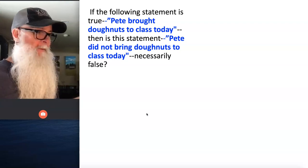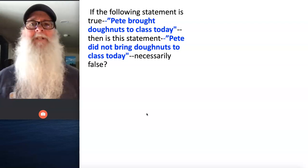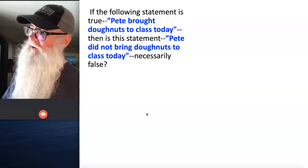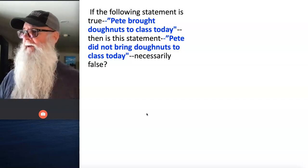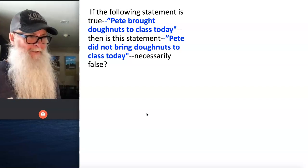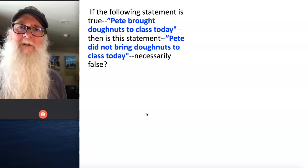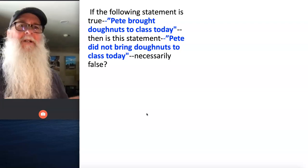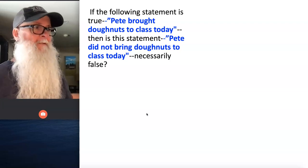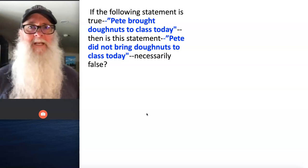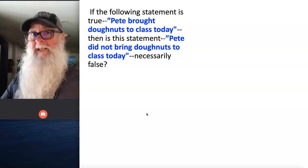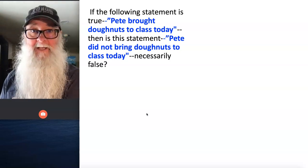And at that same moment, somebody in the back of the room shouts out, Pete didn't bring donuts to class today. We look over at Pete, we see all those donuts, and we turn to this person in the back and say, well, you just said it's false. You just said something untrue — that Pete didn't bring donuts to class today — but that's a false statement because what's true is that Pete did bring donuts to class today.